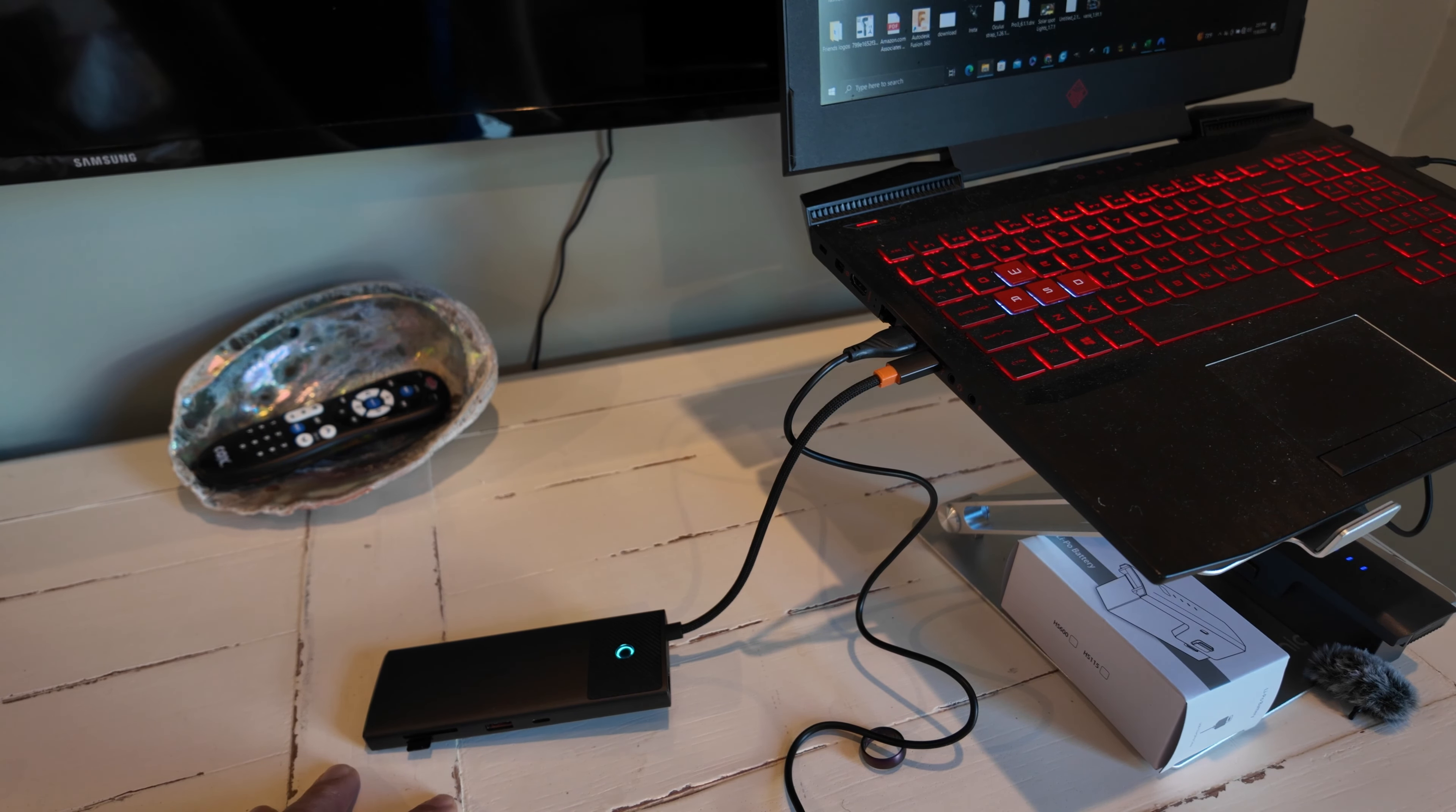And just for reference, your HDMI ports, one is 4K 60Hz, the other one is 4K 120Hz. So they do support 4K.